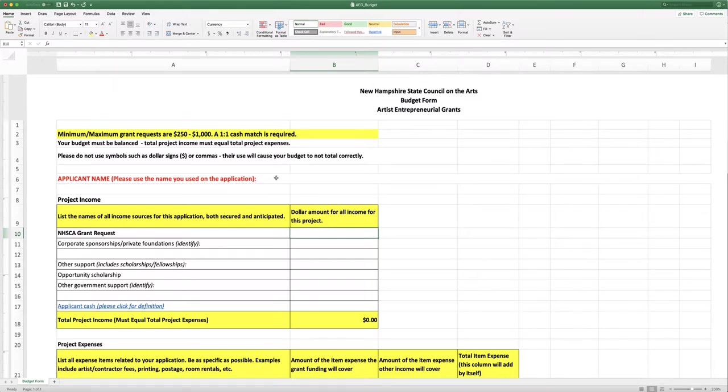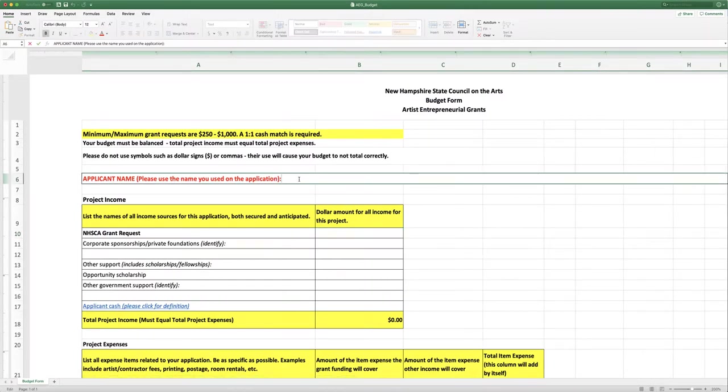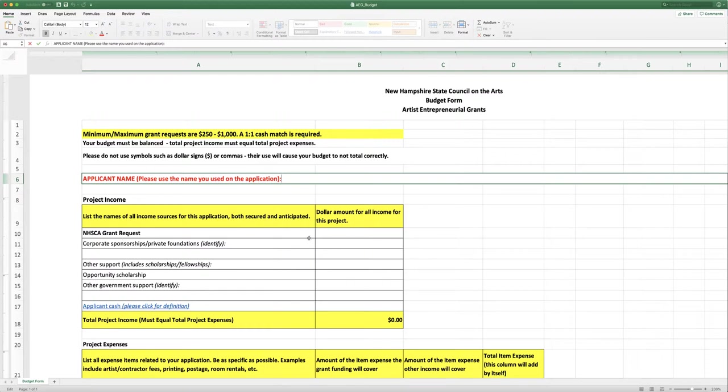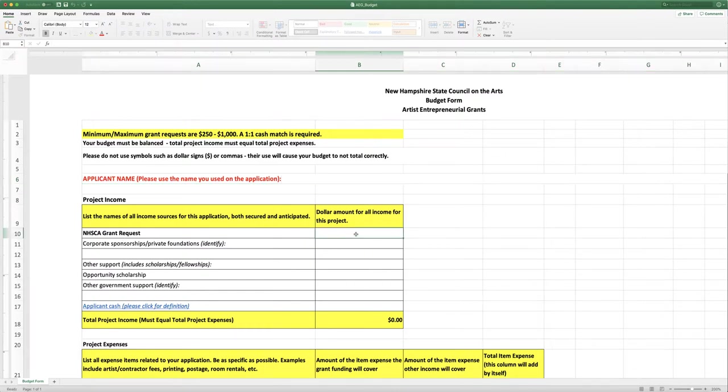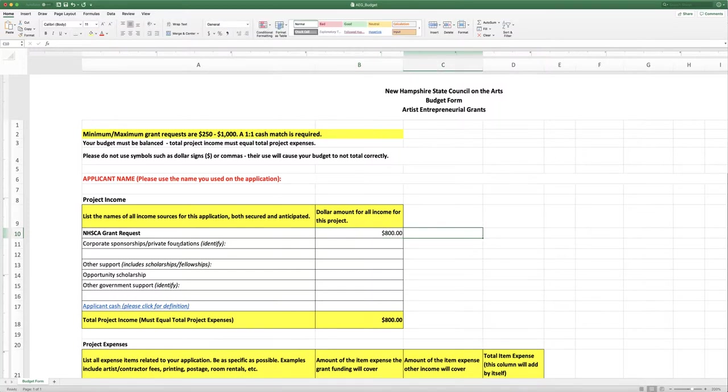So coming right into the application you're going to type in your name. This is the same name that you used on the submittable application. And then you're going to list your income. And so we start with the grant request, how much you're asking us for. And so you will type that in. Let's say you're asking for $800. You'll type it in and use the tab key and you can see now that the dollar amount is formatted properly.